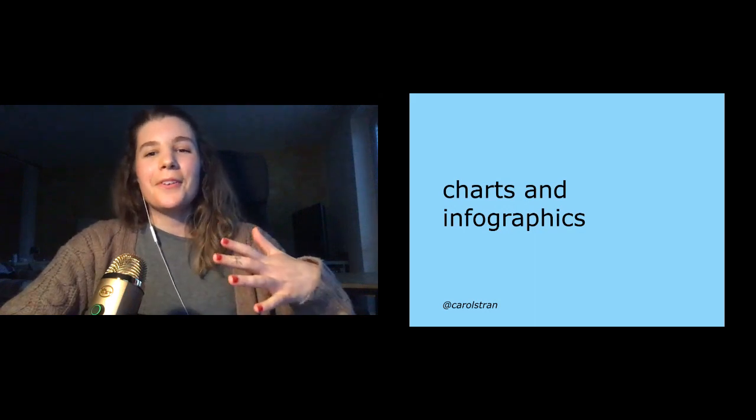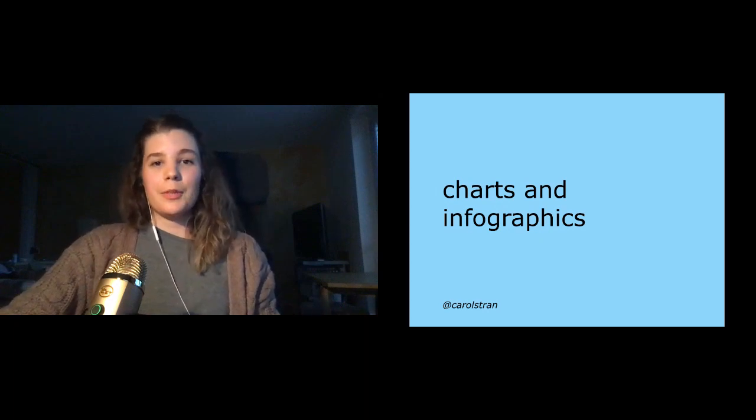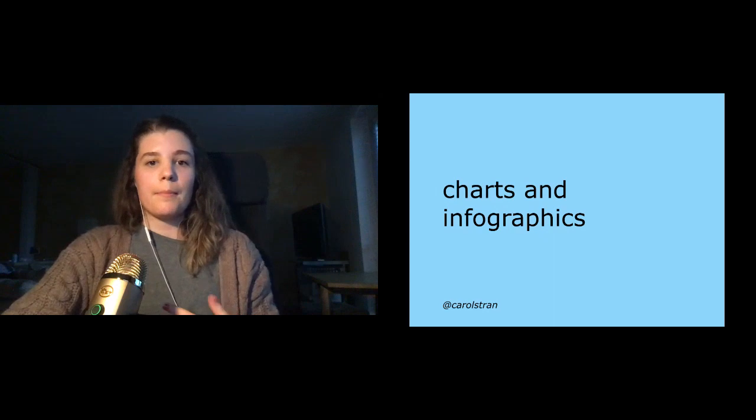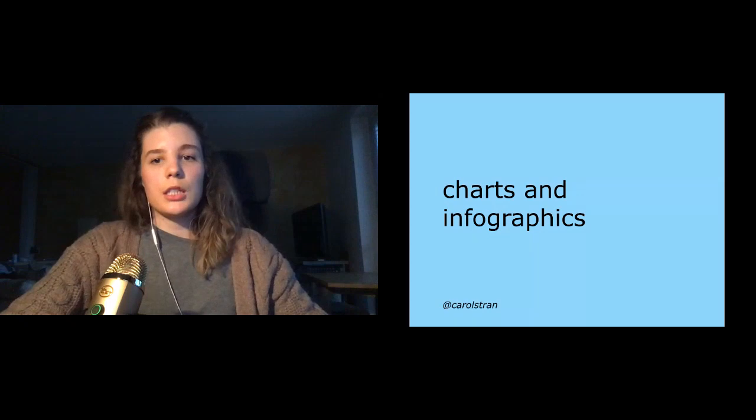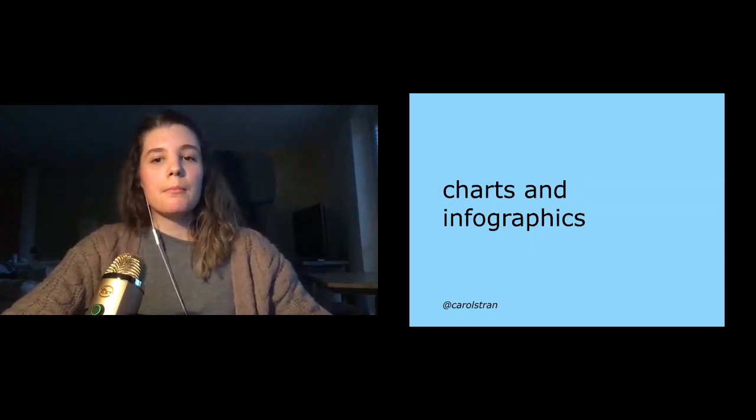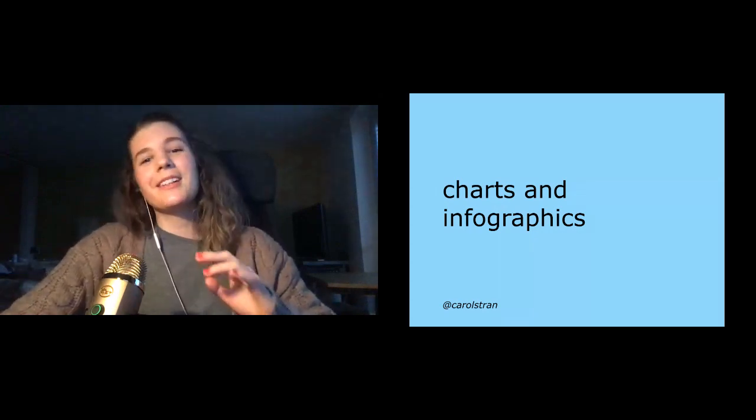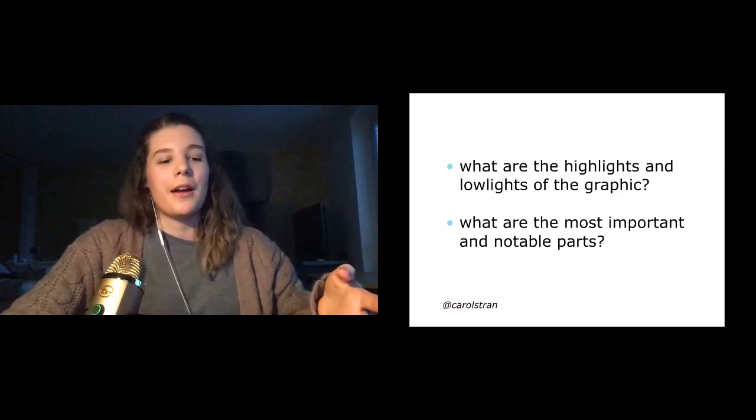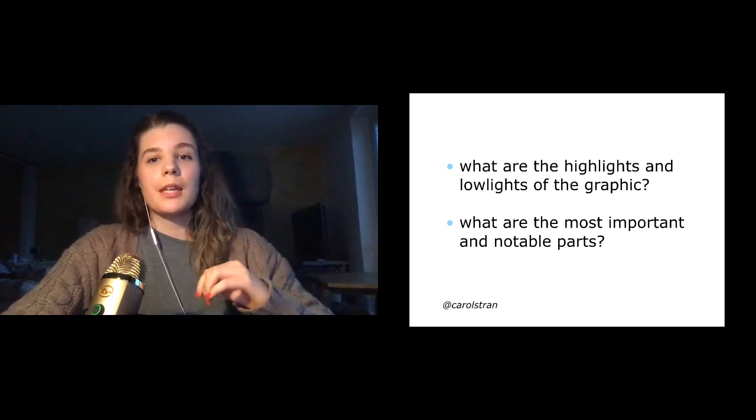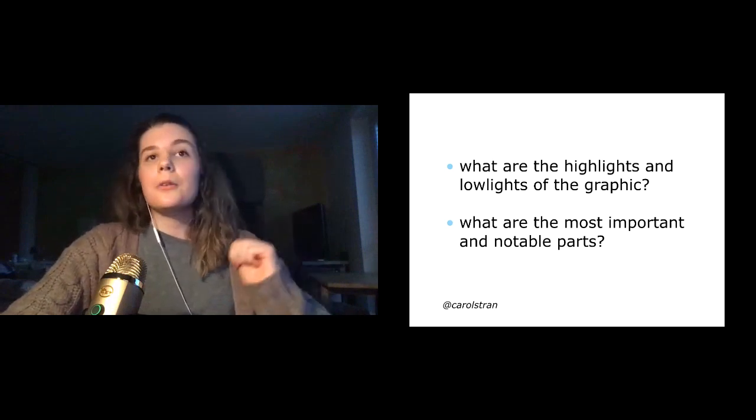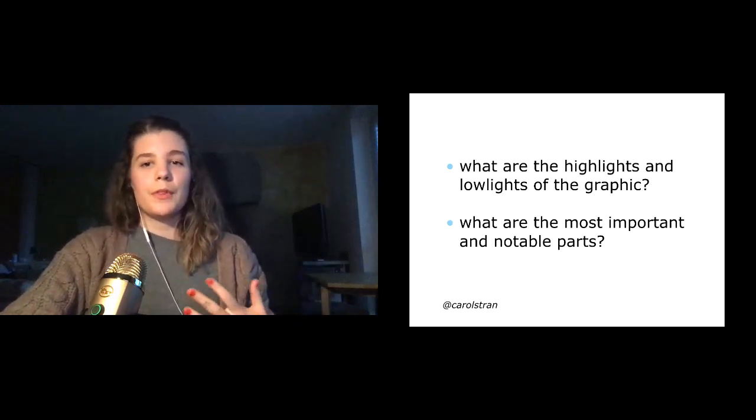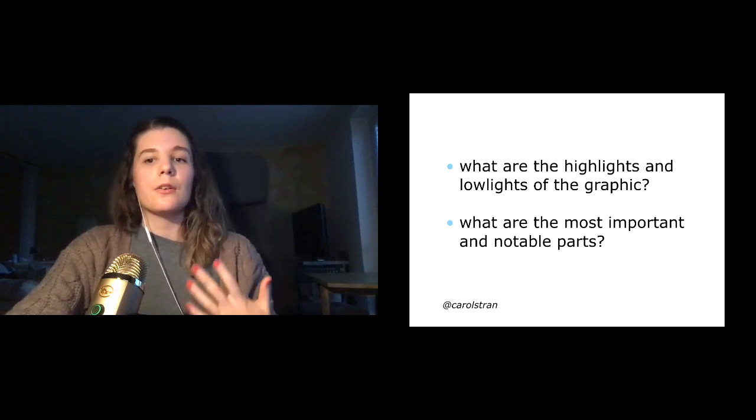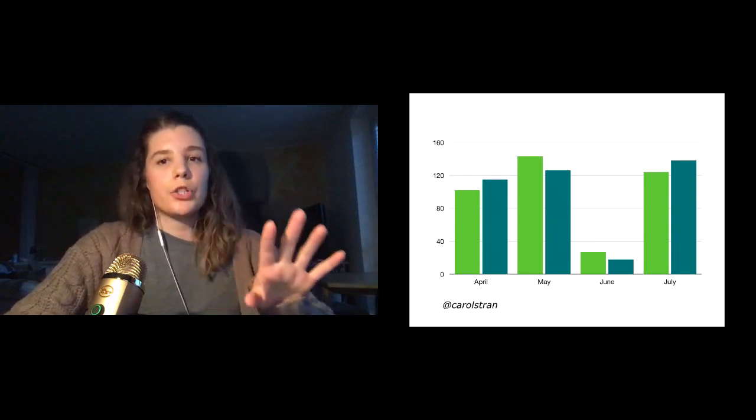Charts and infographics. So these are invaluable to documentation because they can present data in a clear and visual way. And providing text alternatives to explain this visual content is usually the most straightforward way to make these accessible. But we don't want to just dump all of the words from an infographic into a paragraph or spit out all of the data from a graph. When crafting alt text for charts and infographics, we can ask ourselves these questions. What are the highlights and lowlights of the graph? And what are the most important and notable parts? I've also heard that it can help to think about it as if you're explaining the contents or findings to someone over the phone.